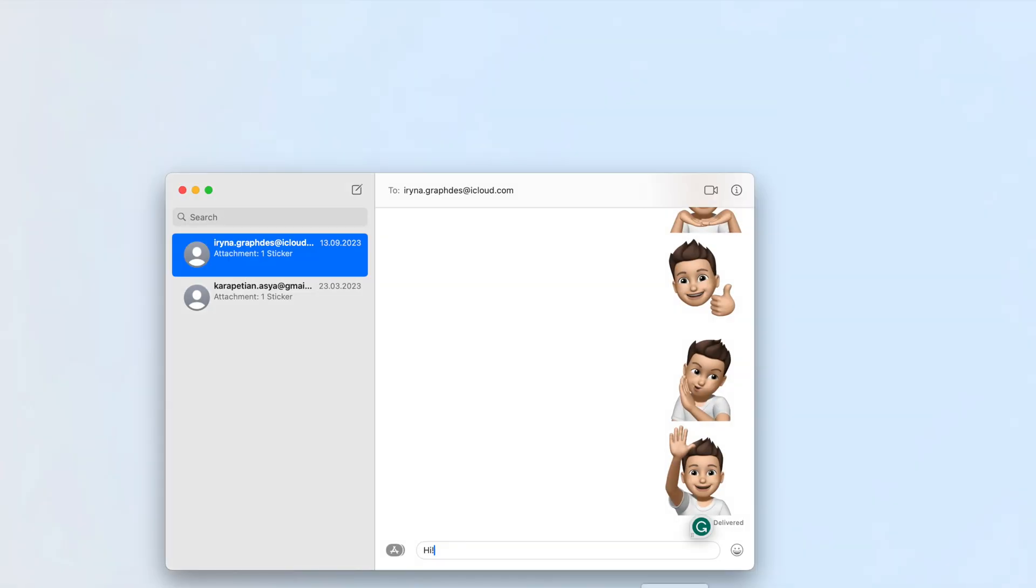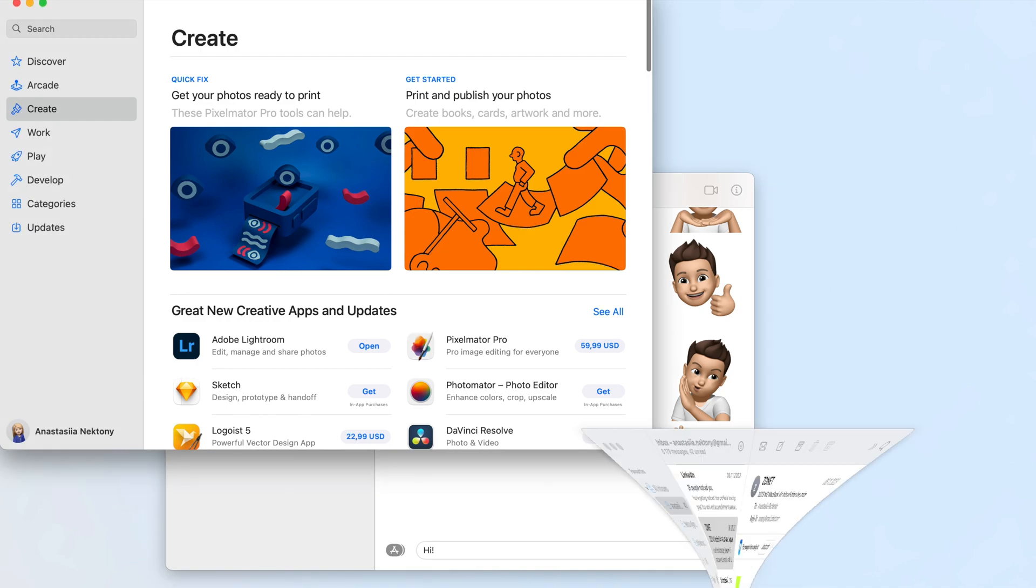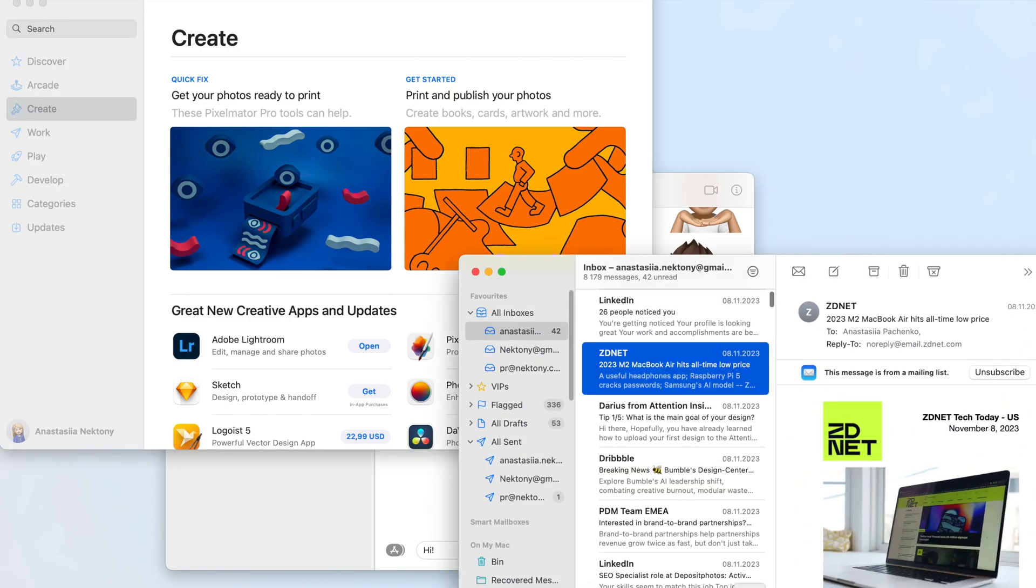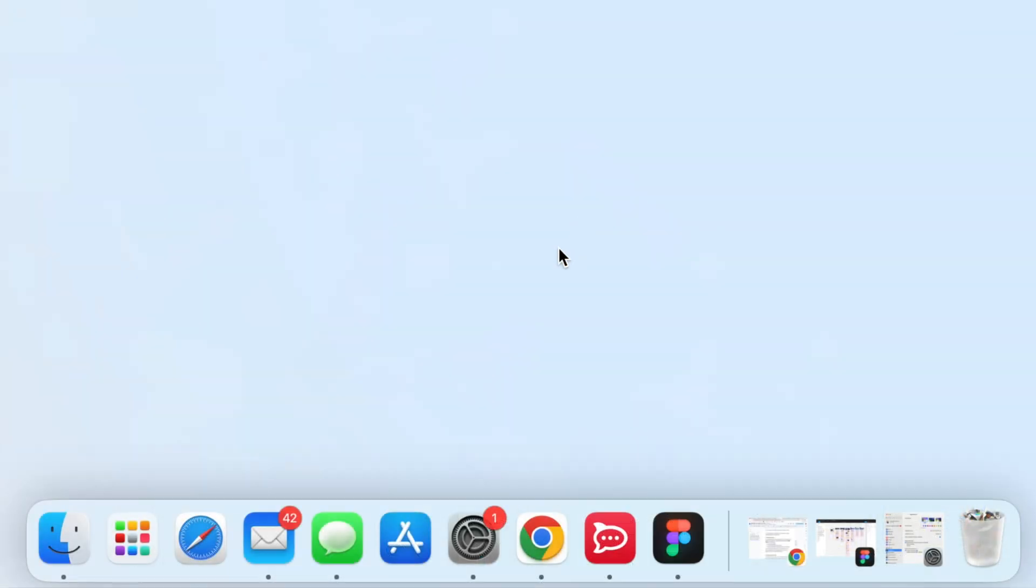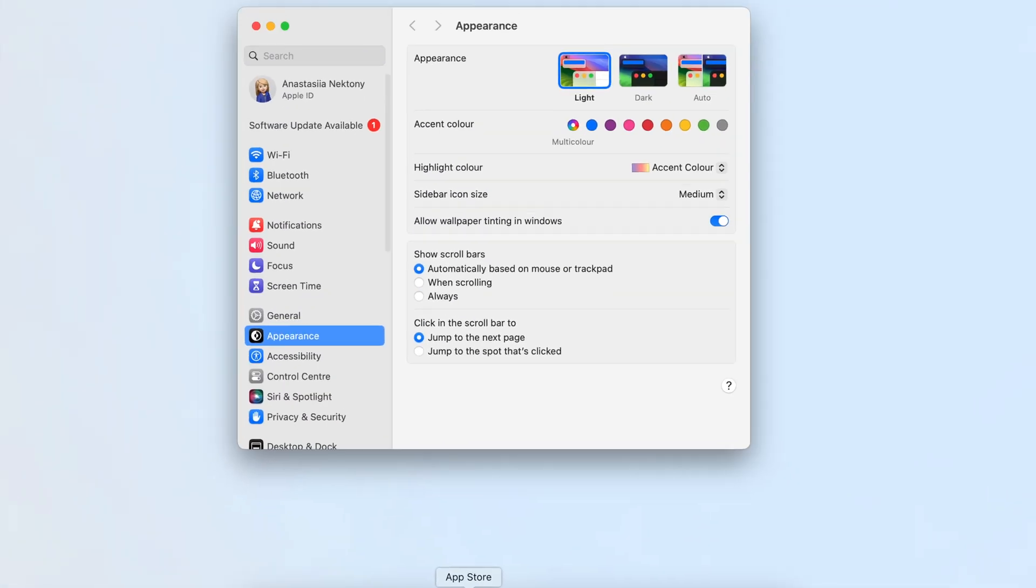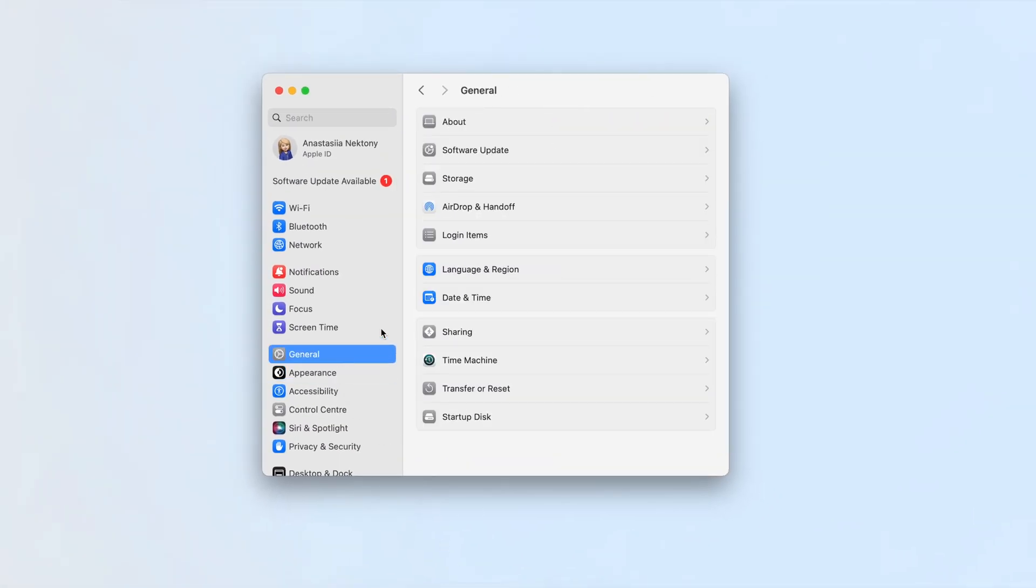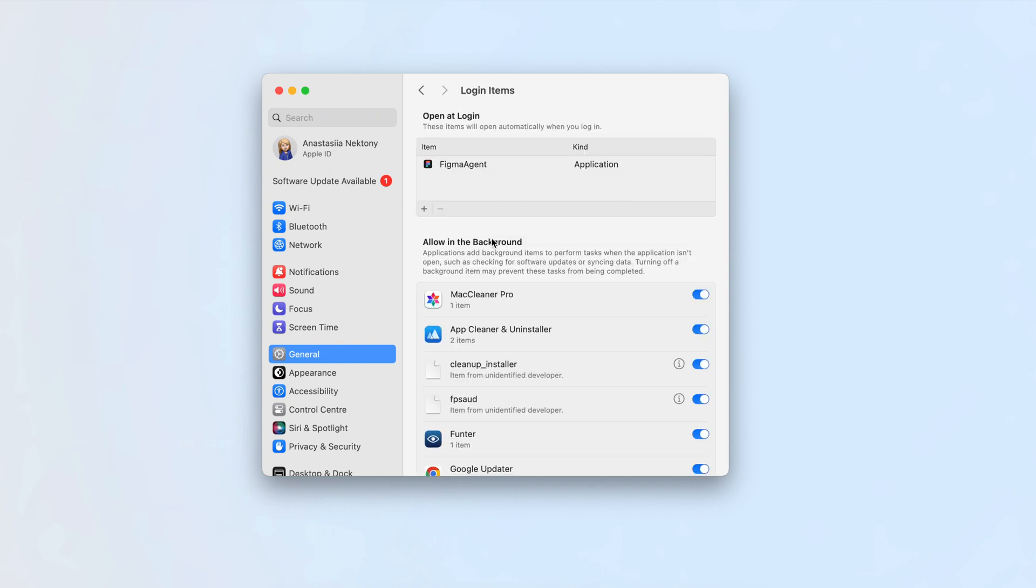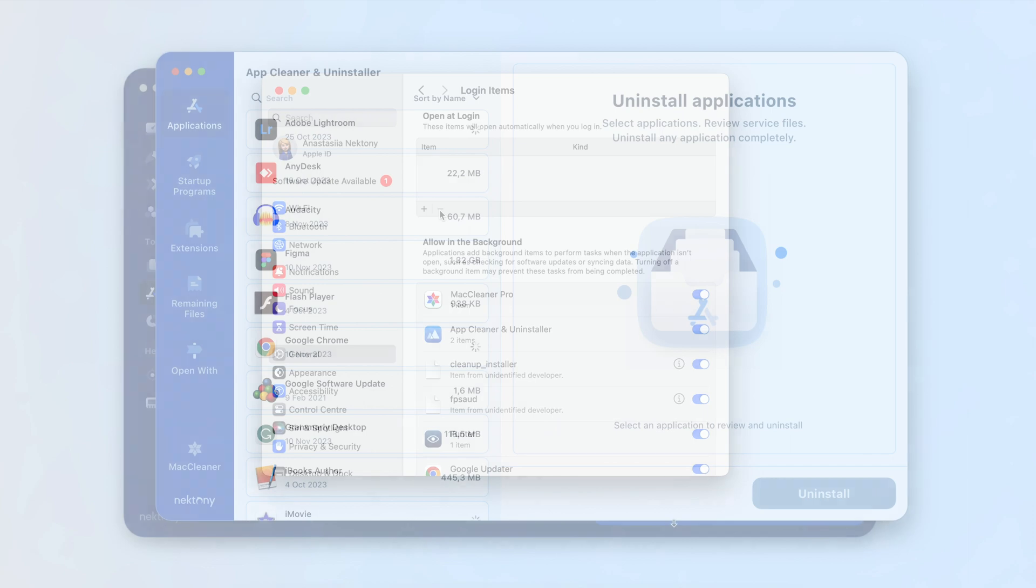Disable Startup Items. Some applications launch automatically every time your Mac starts up or reboots. To stop apps from running automatically at Login on Mac, do the following. Open System Settings. In the General section, click Login Items. Select Unneeded Startup Programs and click to remove them.